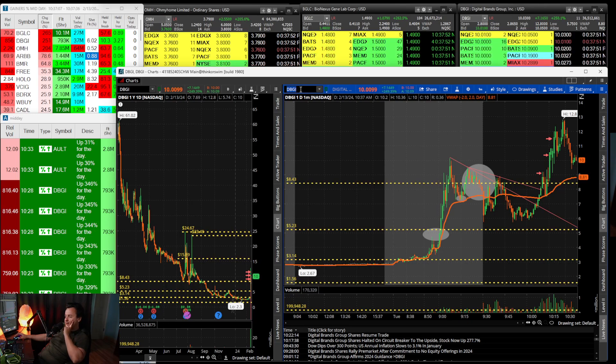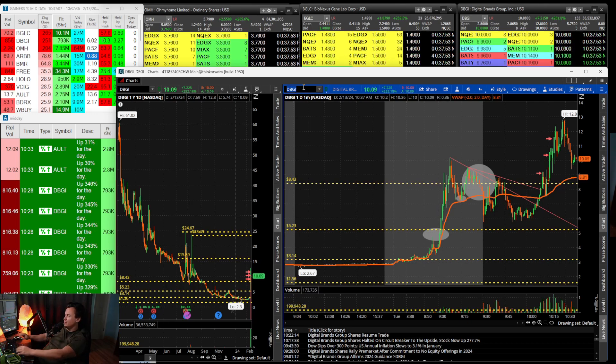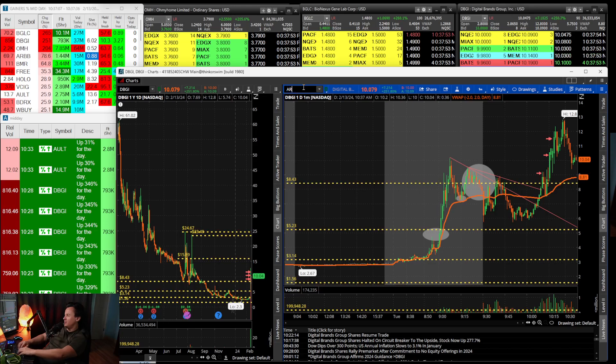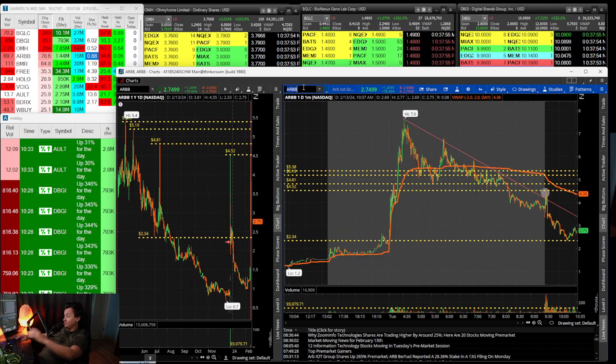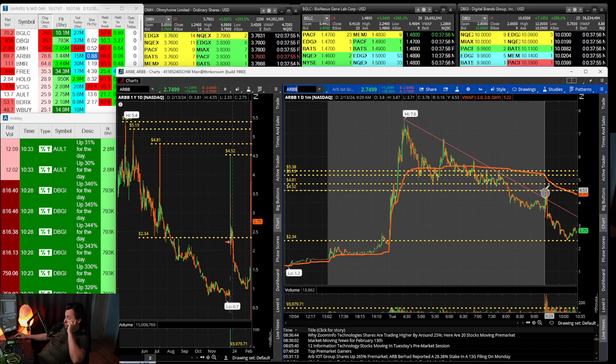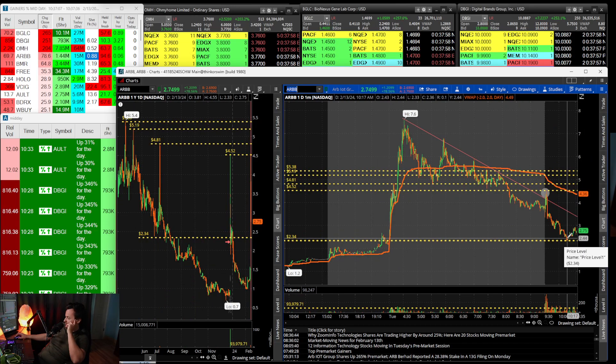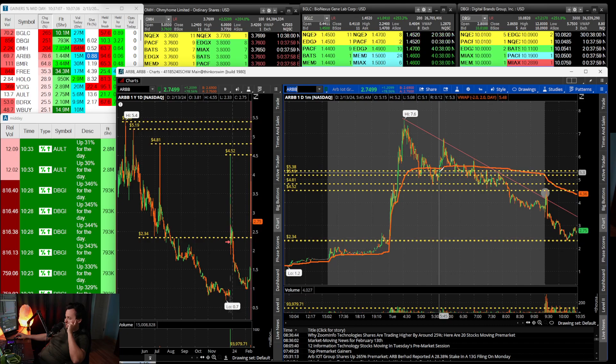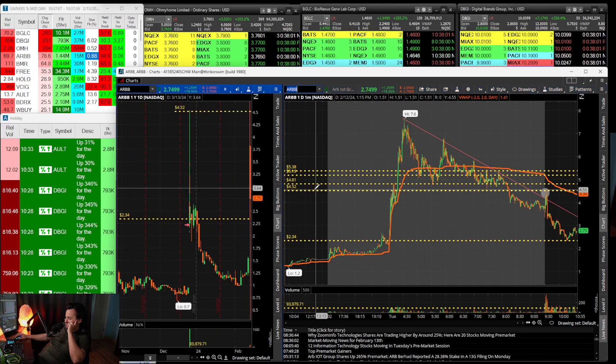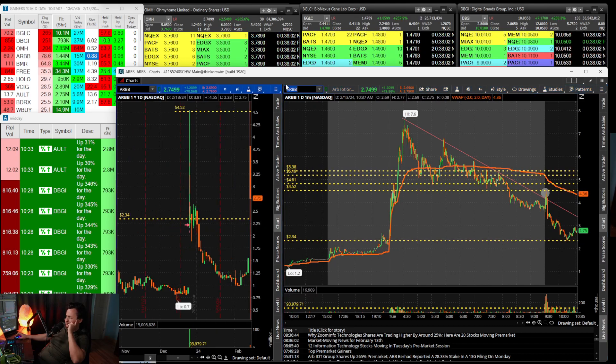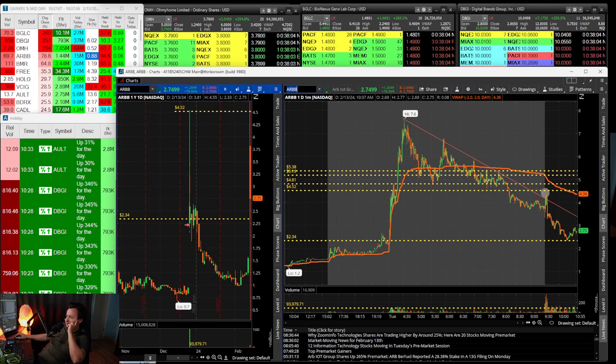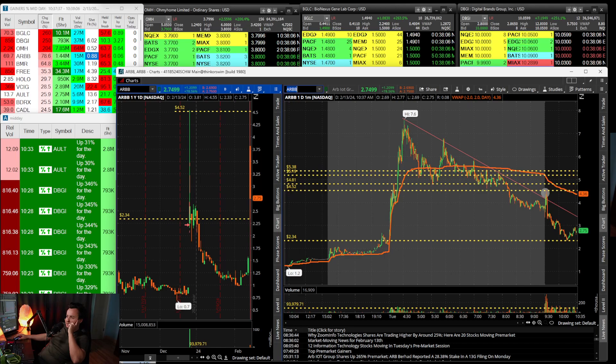You can learn what to avoid, what to be long, what to be short, have the right bias and the right stop. I still think ARBB would have been a great short at $4.50 that would have made a lot of money.